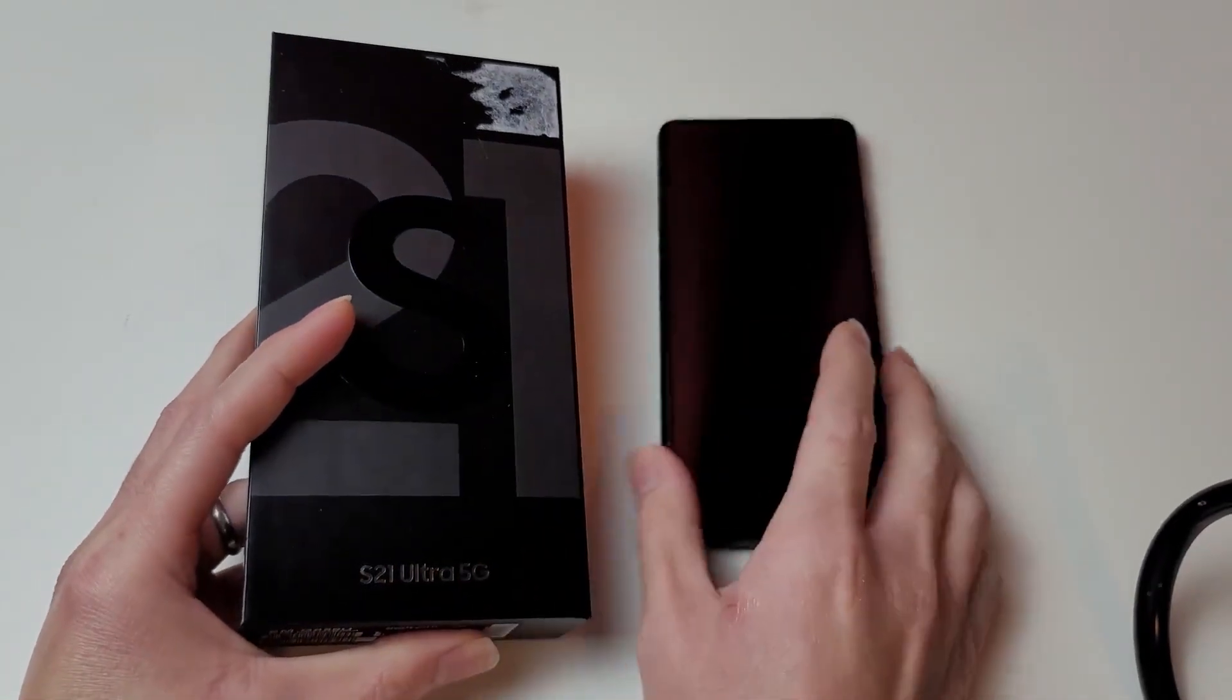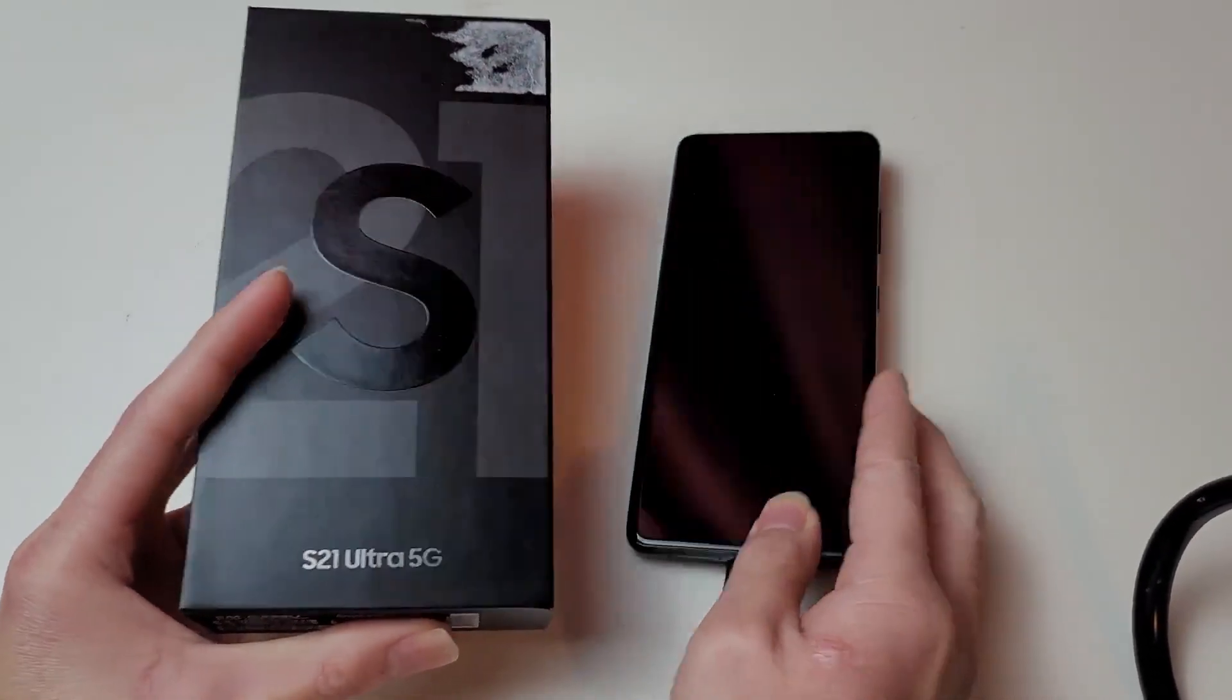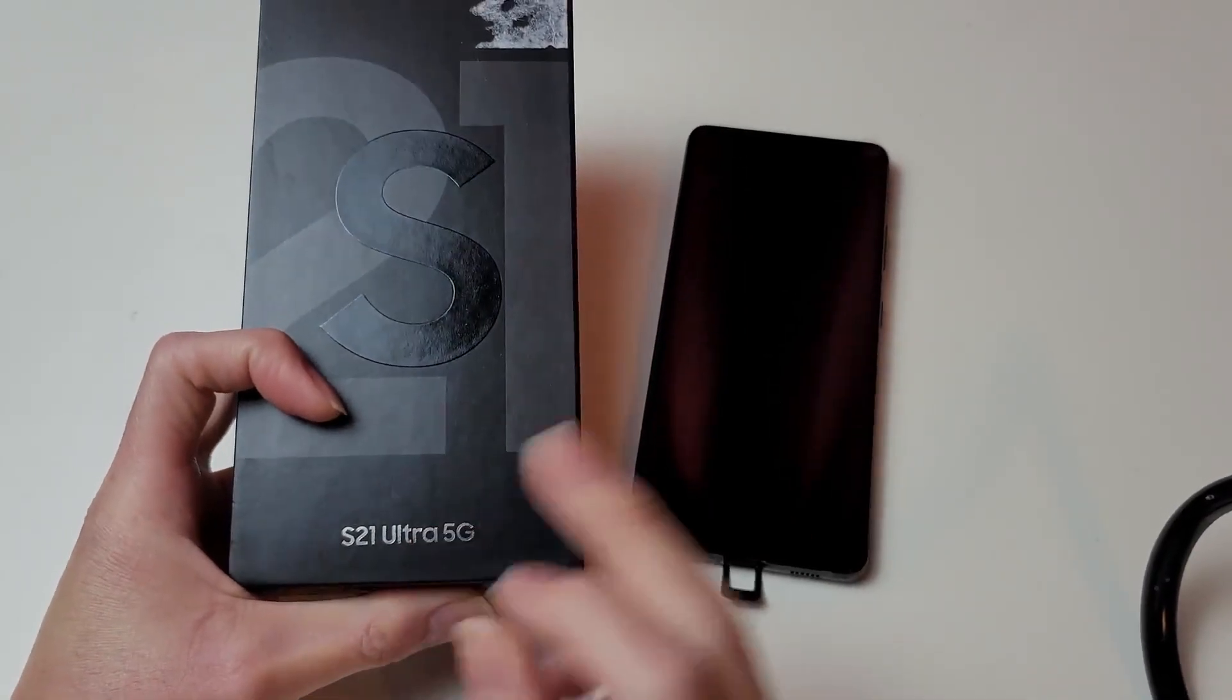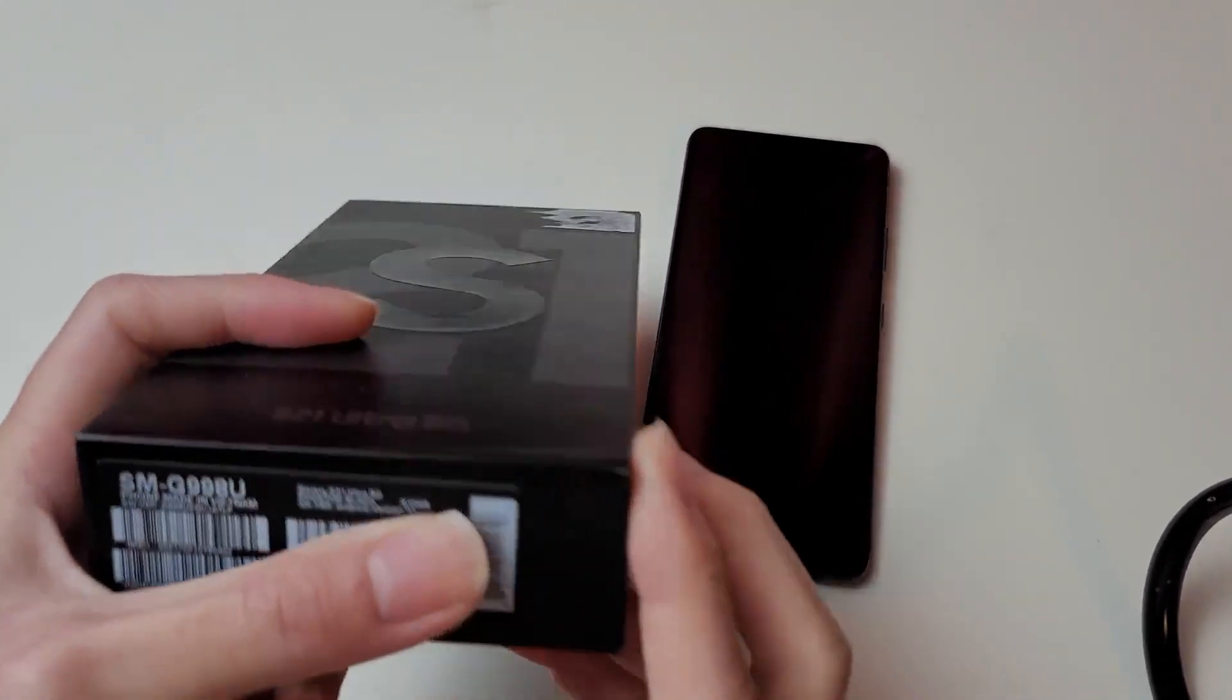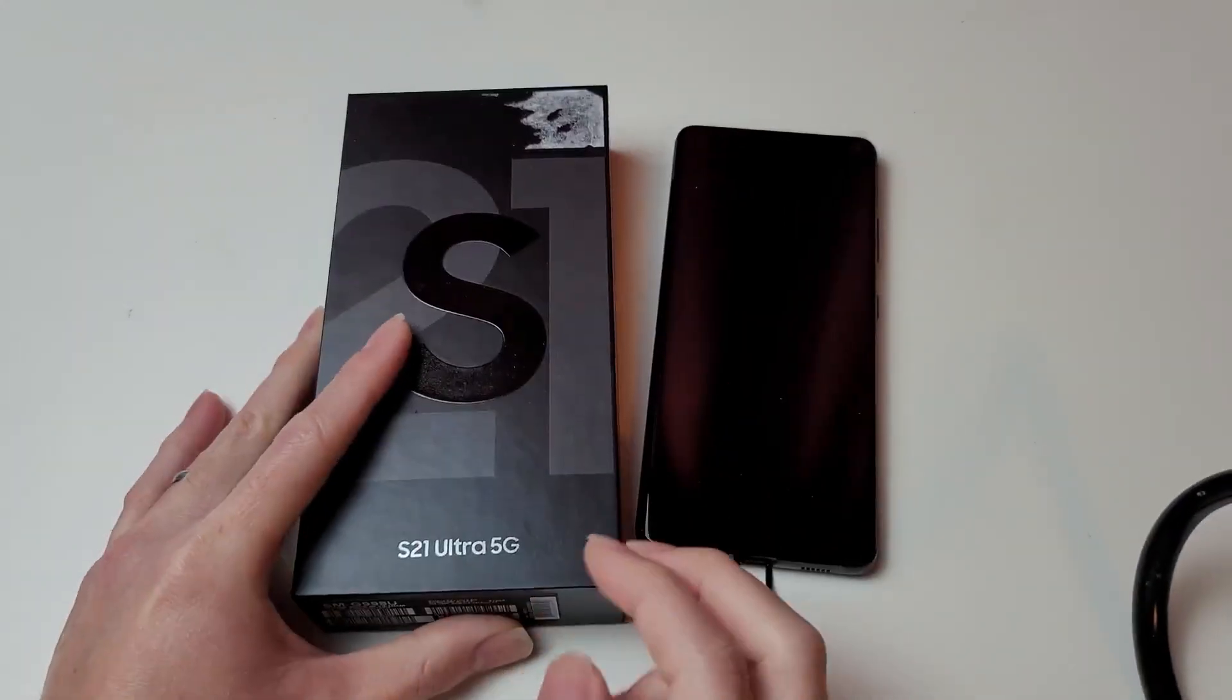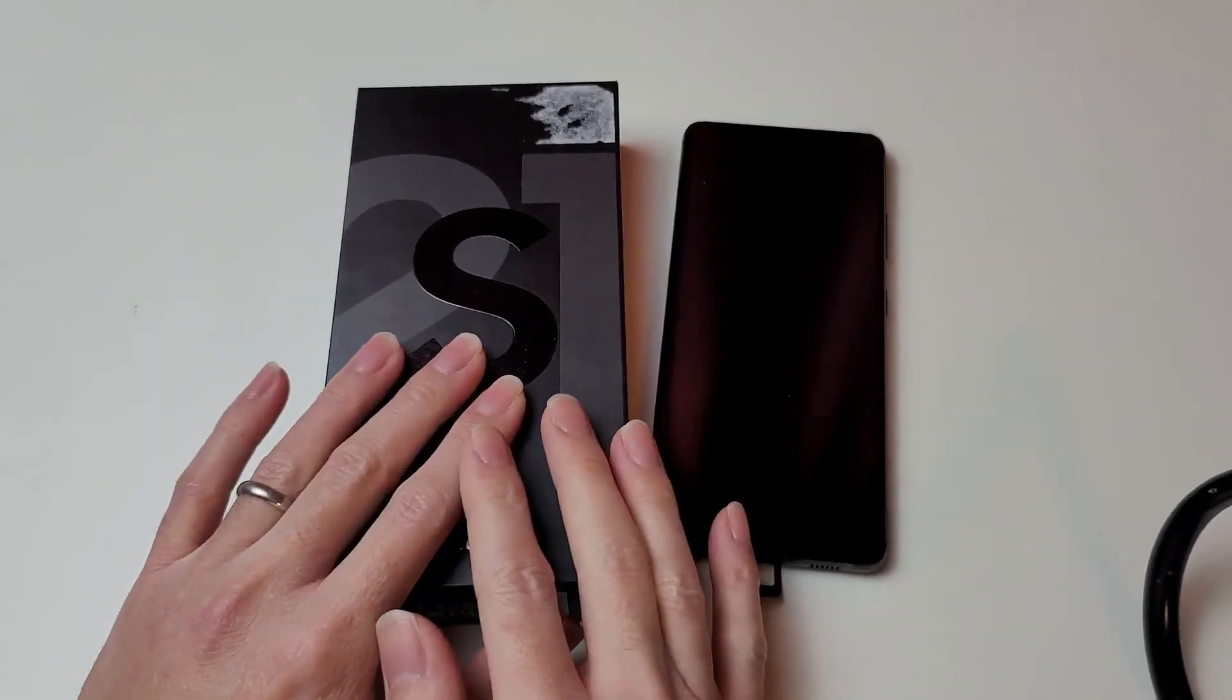I just got done reviewing this phone. It's brand new. This is the S21 Ultra 5G AT&T variant with 16GB of RAM Phantom Black as you can see here. And I'm going to give away this phone.